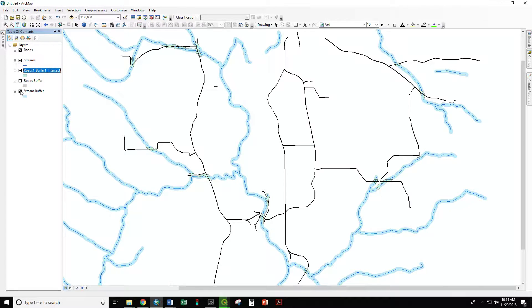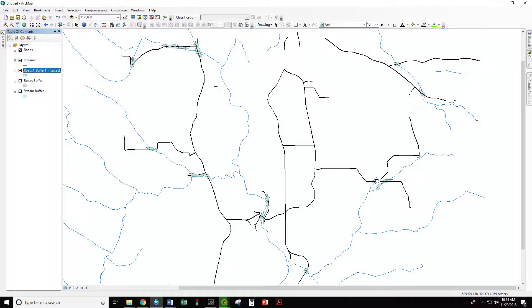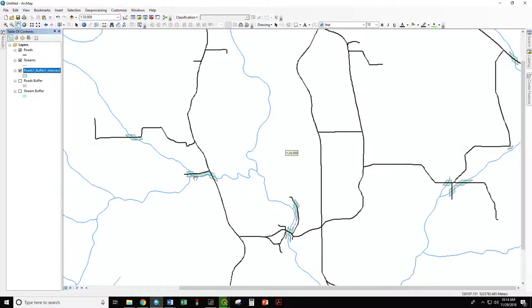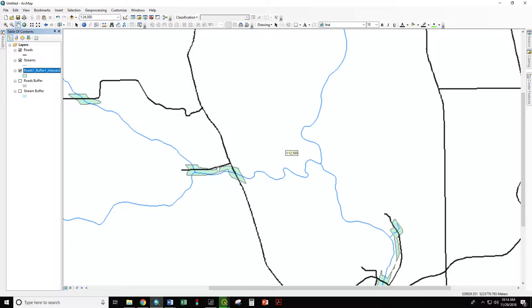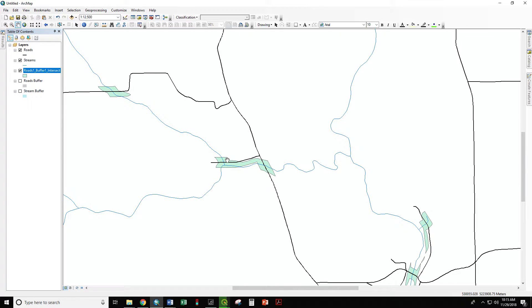If we turn off the other buffers, we see only the overlapping areas where it's within 60 meters of a road and within 60 meters of a stream, where we might do some monitoring or special action to protect the stream quality from the use of the road. We'll see you next time. Thank you.